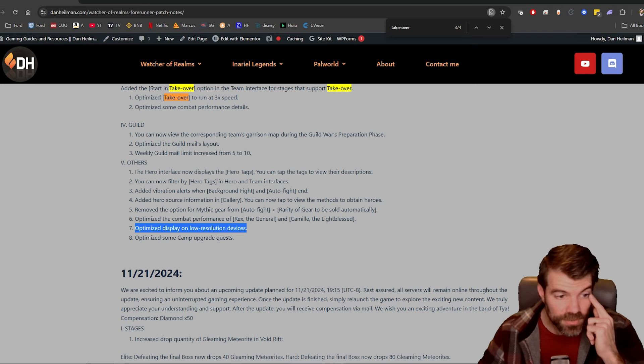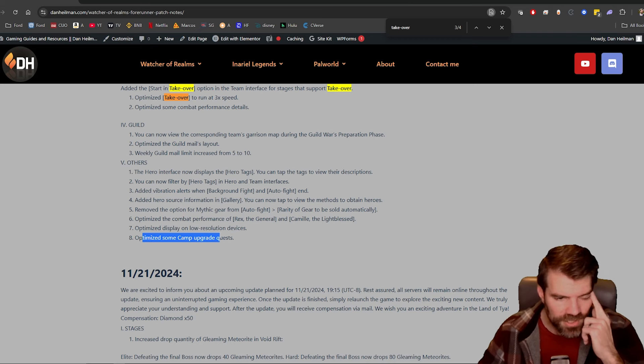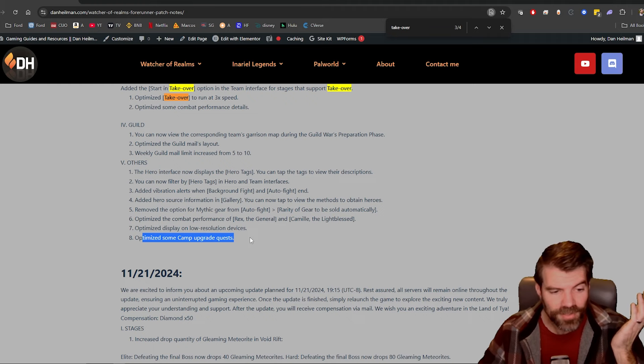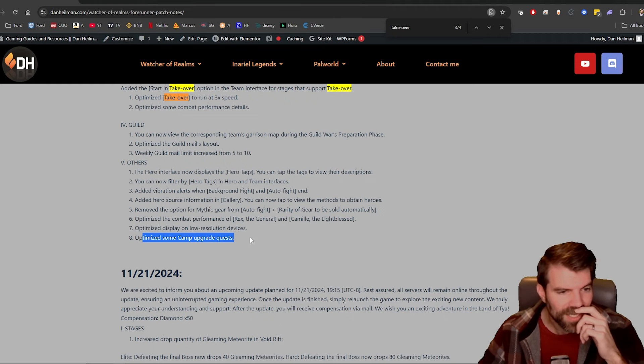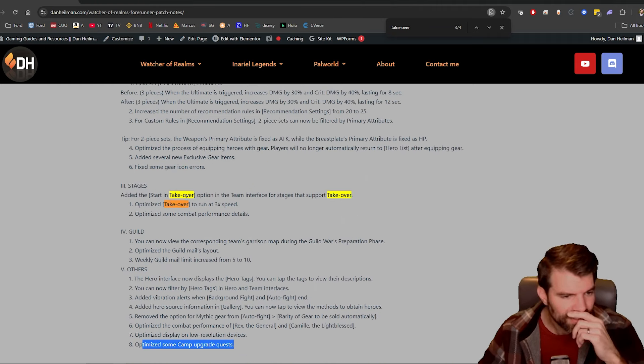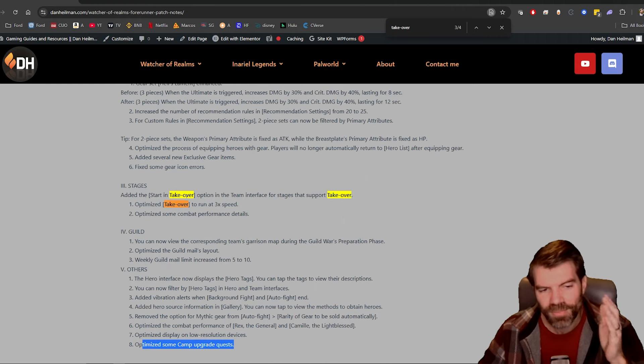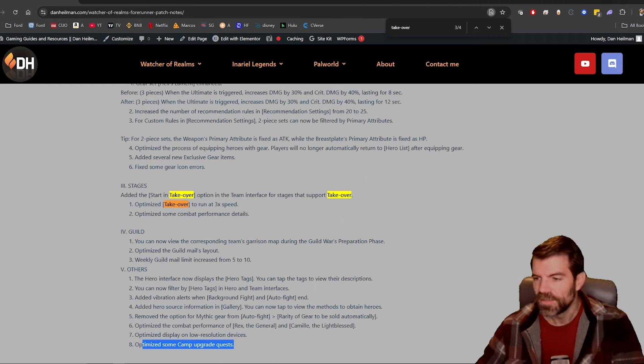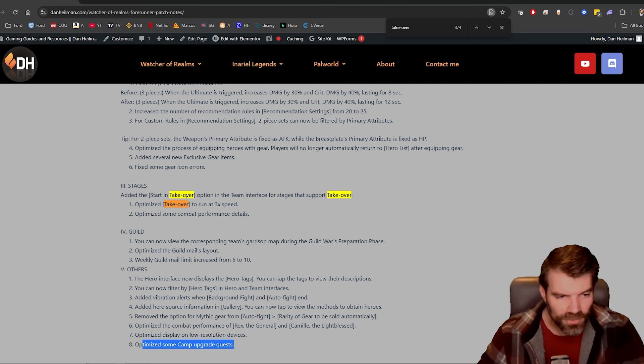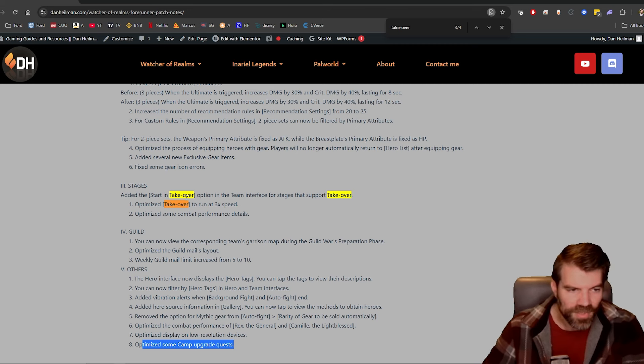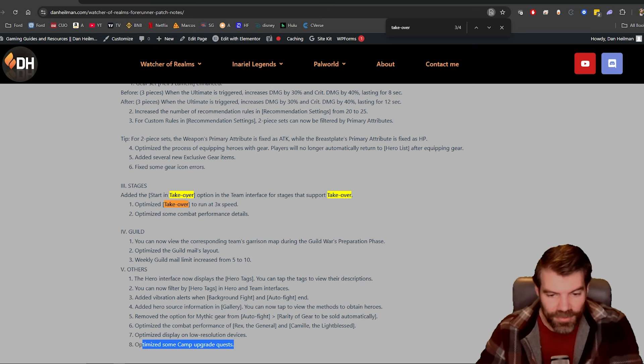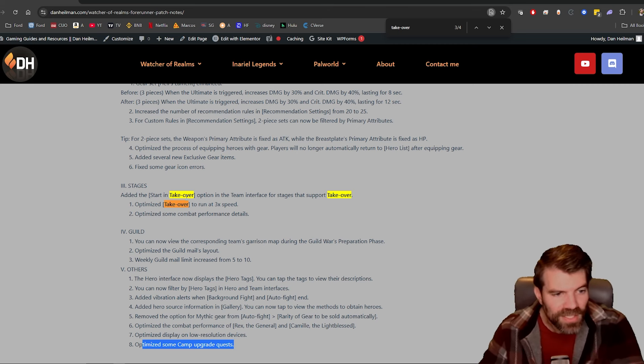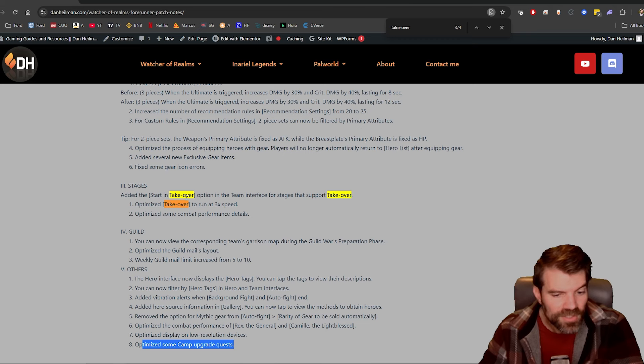Optimize display on low resolution devices. Optimize some camp upgrade quests. I guess that's going to be it for the video today. I still don't know what this takeover is. I think that's maybe one of the auto or auto alts or auto placement thingies, but anyways, that's going to be it for the video. If you want to purchase any packs in the game, feel free to use my link in the description below.